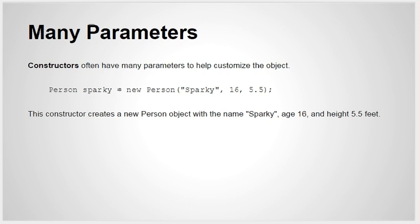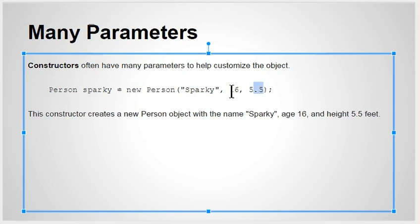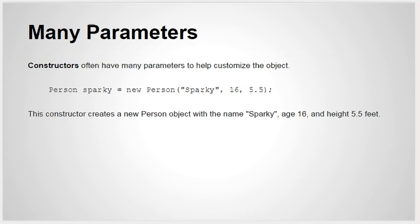You can have many parameters. In this case, here's a person object. Again, just made it up, but there are three different parameters for name, for age, and for height in feet, how tall the person is.